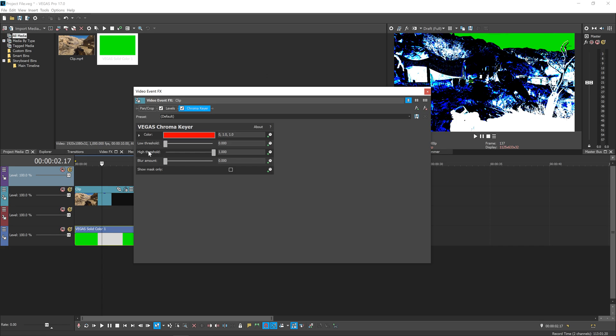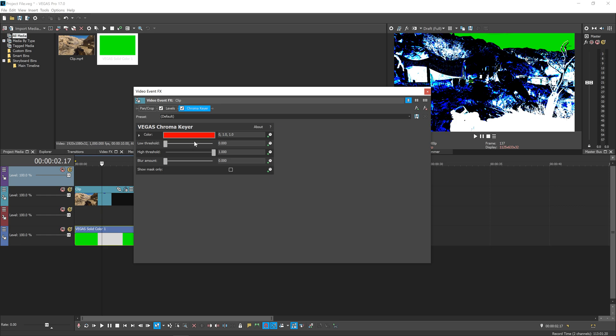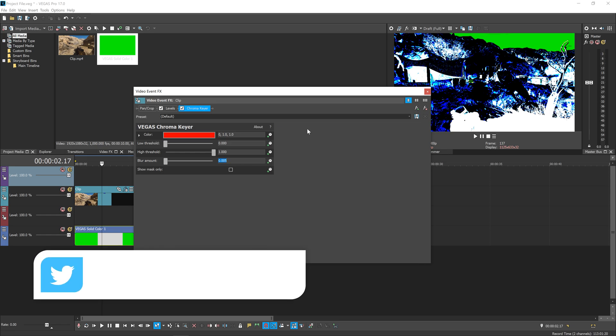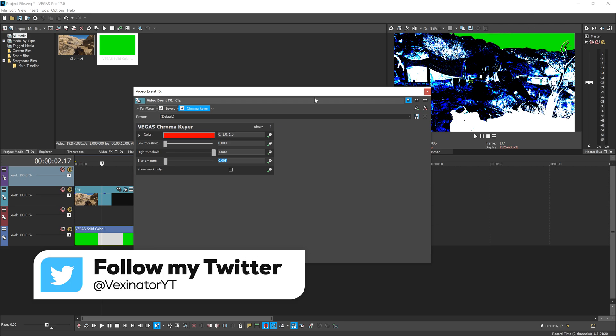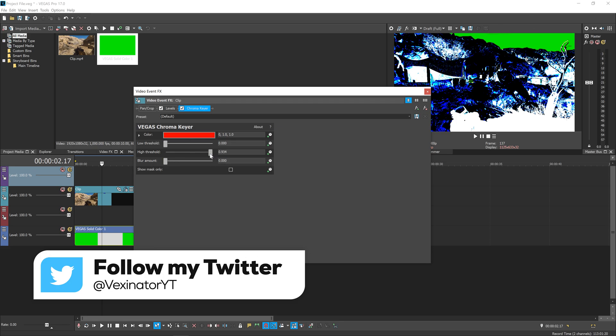Then adjust Low and High Threshold until you get it looking good. You're trying to remove any artifacts that may appear, like at the top of the sky where we've got some dark gray pixels showing up. Tweak the settings until they totally disappear. If you're having trouble getting a nice key, you can soften it a bit with the Blur Amount—0.005 works pretty well, it's just a really faint soft blur.